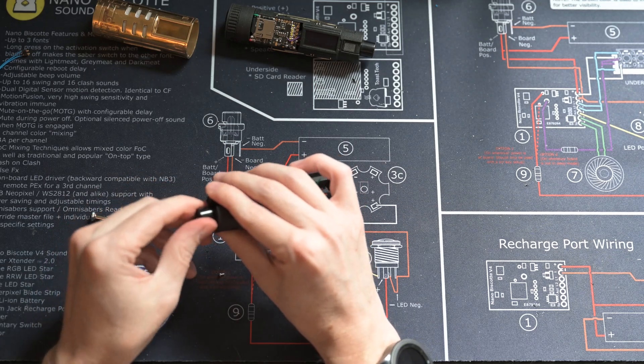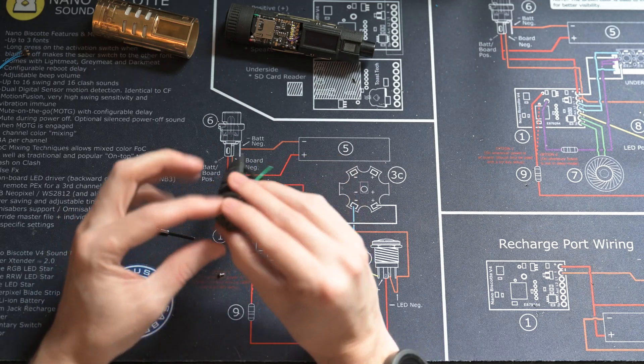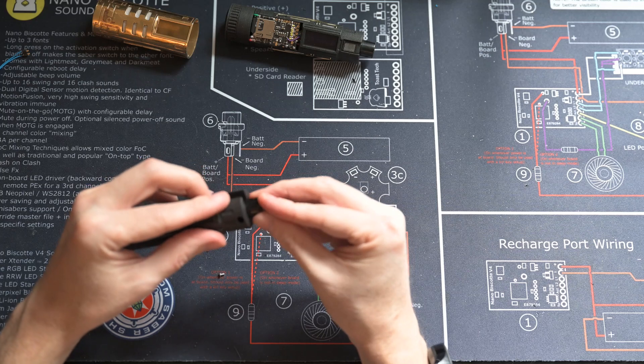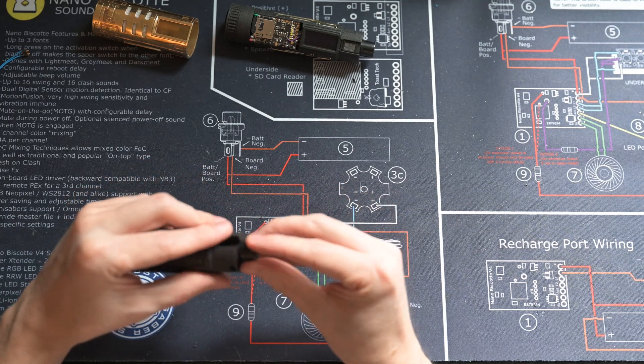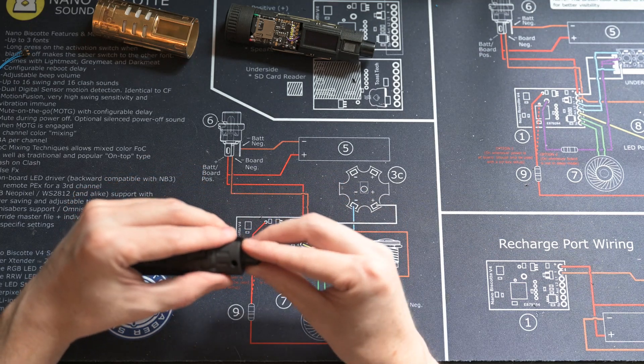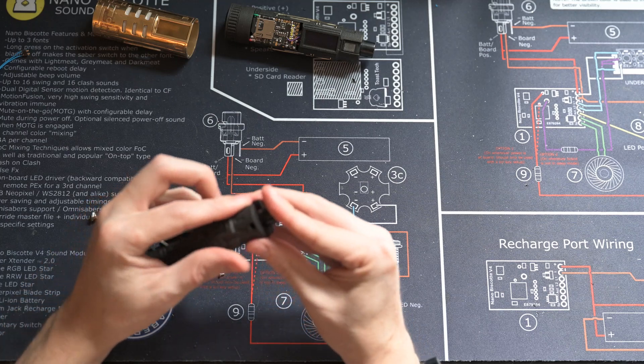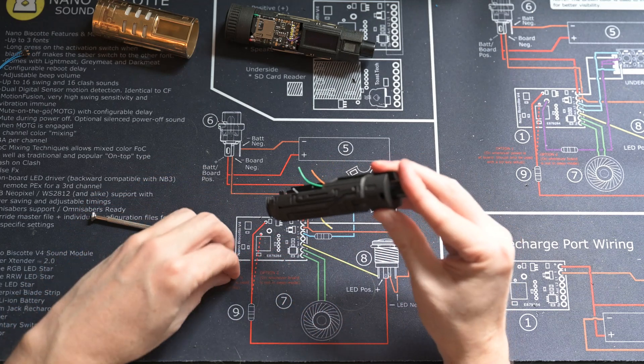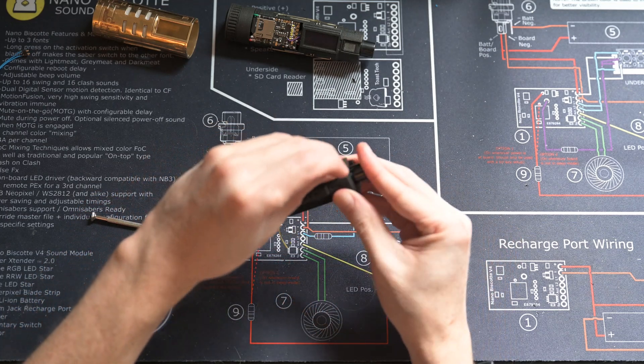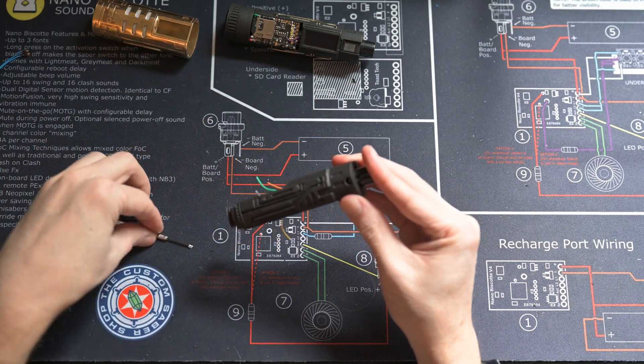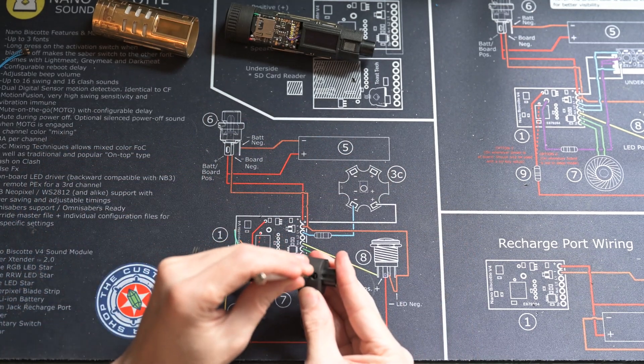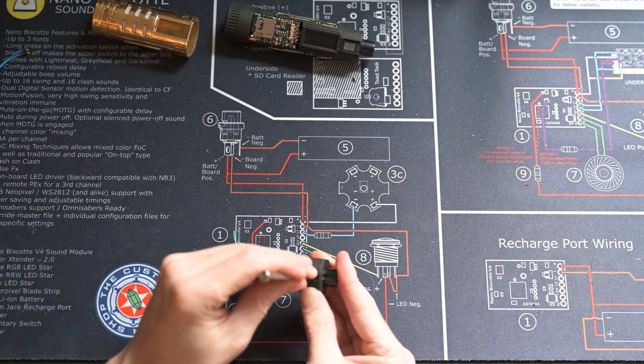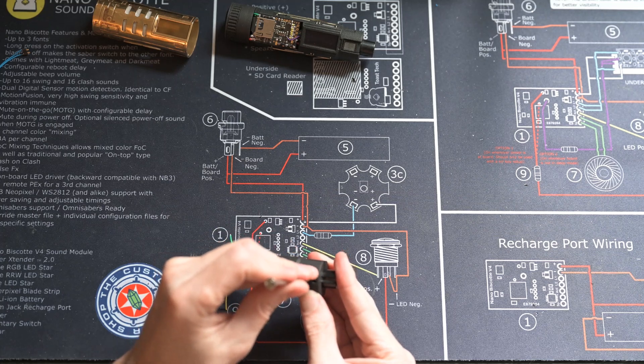So I'm twisting that towards me. And then you'll see when it's twisted, that that hole lines up with where the screw needs to go. So we'll get the screw in there, get that screwed down.